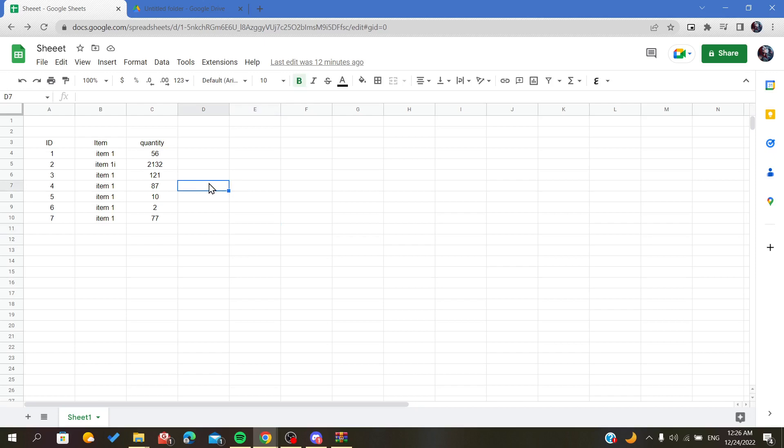So this is how you pass ownership on Google Sheets. Thank you for watching and goodbye.